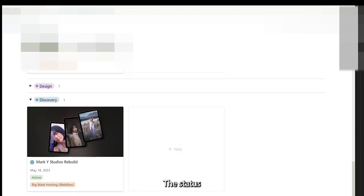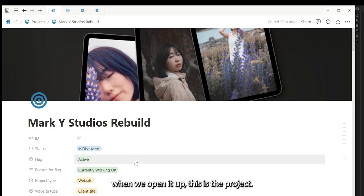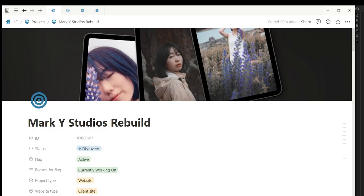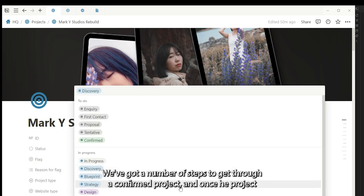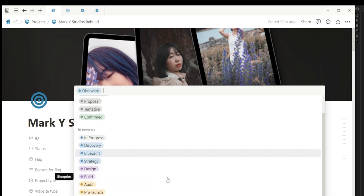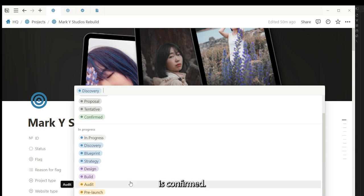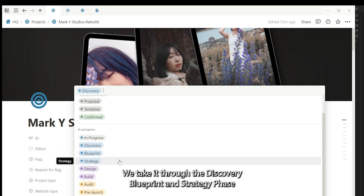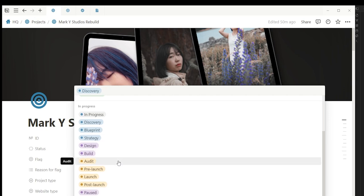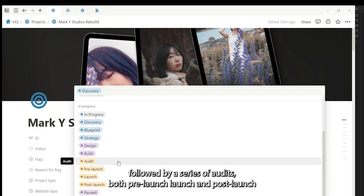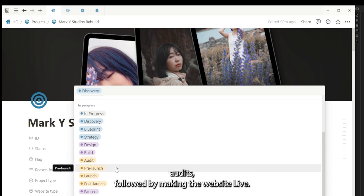The status when we open it up—this is the project. The status here is where the project is in the pipeline. We've got a number of steps to get to a confirmed project. Then once the project is confirmed, you take it through the discovery, blueprint and strategy phase, followed by design and the build phase, followed by a series of audits both pre-launch, launch, and post-launch audits, followed by making the website live.